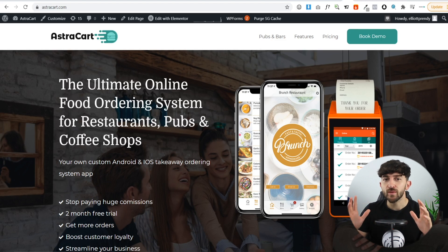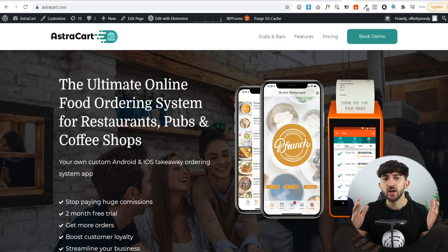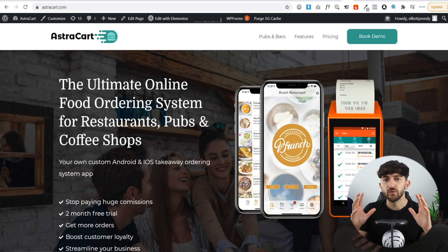AstroCart is a separate website I have as part of my Prendi Press web design business that is strictly targeted towards food and restaurant clients. You don't necessarily have to set up a separate website, but it does help to have at least a landing page dedicated to the specific niche you're targeting — in this case, the food and restaurant industry.